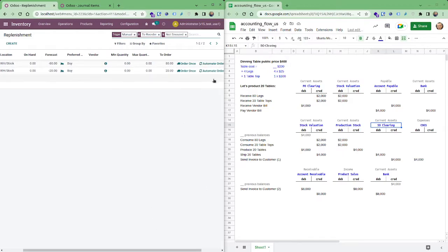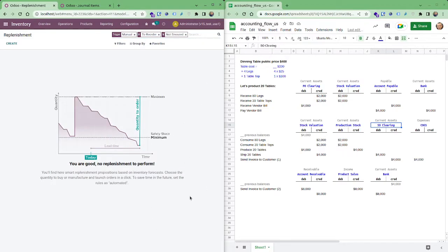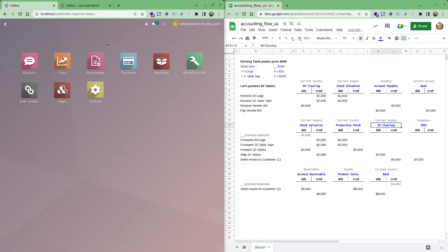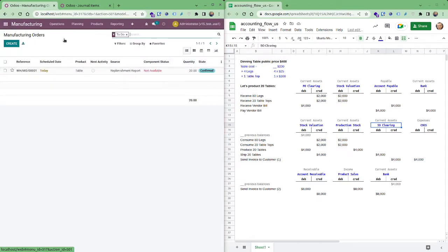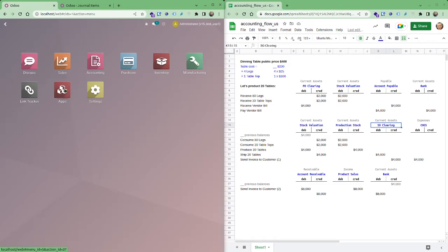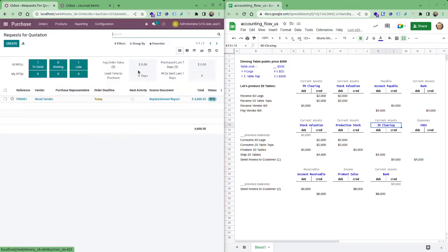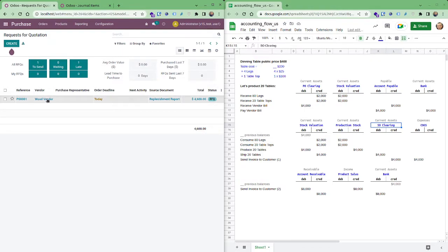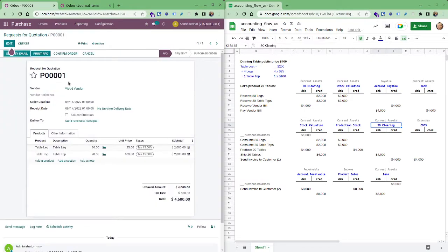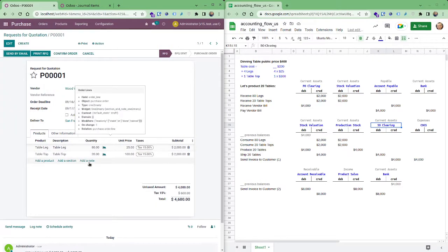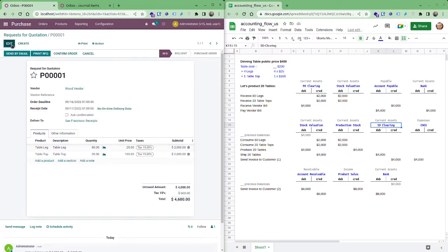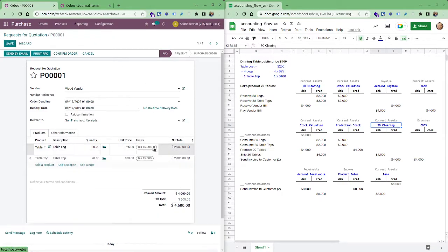And now we can go into the manufacturing. Well you can go into manufacturing and check you have a manufacturing order, but first we're going to the purchase module and you see we have those components all configured to be purchased from the wood vendor and now we have our components here ready to be purchased.